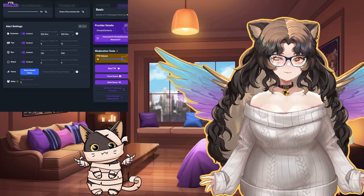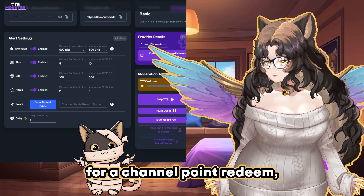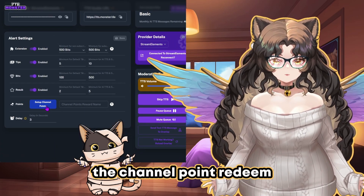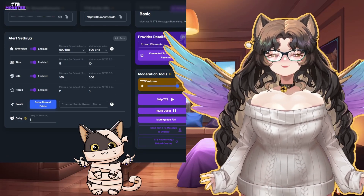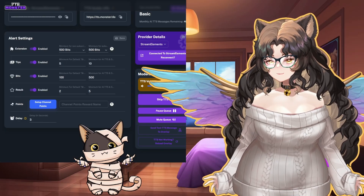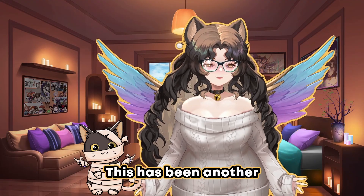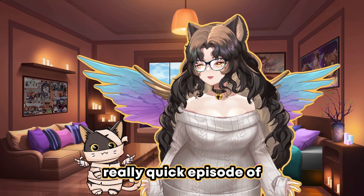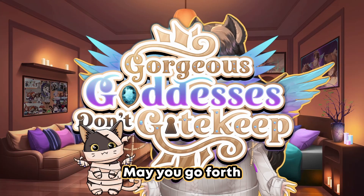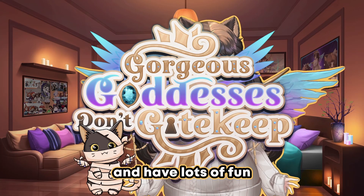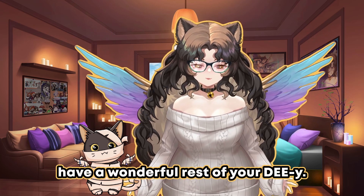It's pretty simple. So long as you've used TTS Monster to set this up for a channel point redeem, viewers can use the channel point redeem on your Twitch to use TTS on stream. I hope this has been helpful for you. This has been another quick episode of Gorgeous Goddesses Don't Gatekeep. May you go forth and have lots of fun with your own adorable little TTS pet, and I hope you have a wonderful rest of your day.